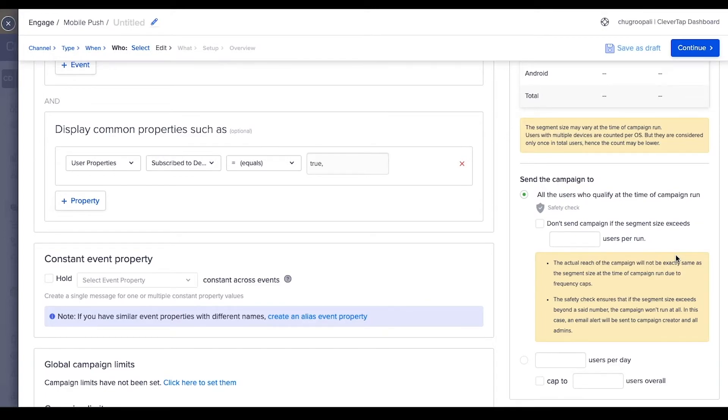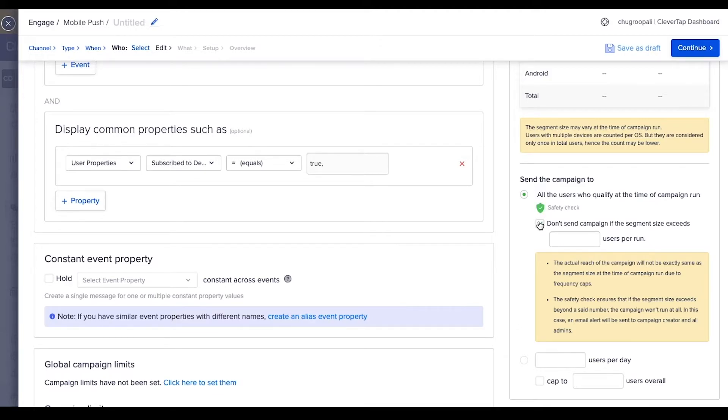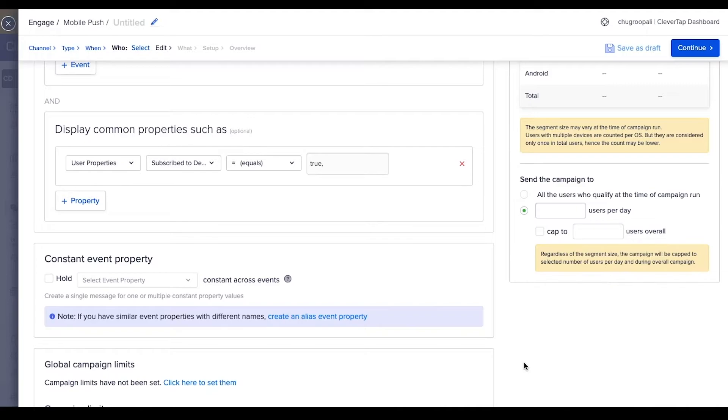This is important when you are distributing limited coupons or offers to customers. The first option stops campaign delivery if segment size exceeds the set limit. This will notify the creator to decide to stop or send the campaign. The second option sends the message to limited users selected randomly from the qualified segment.